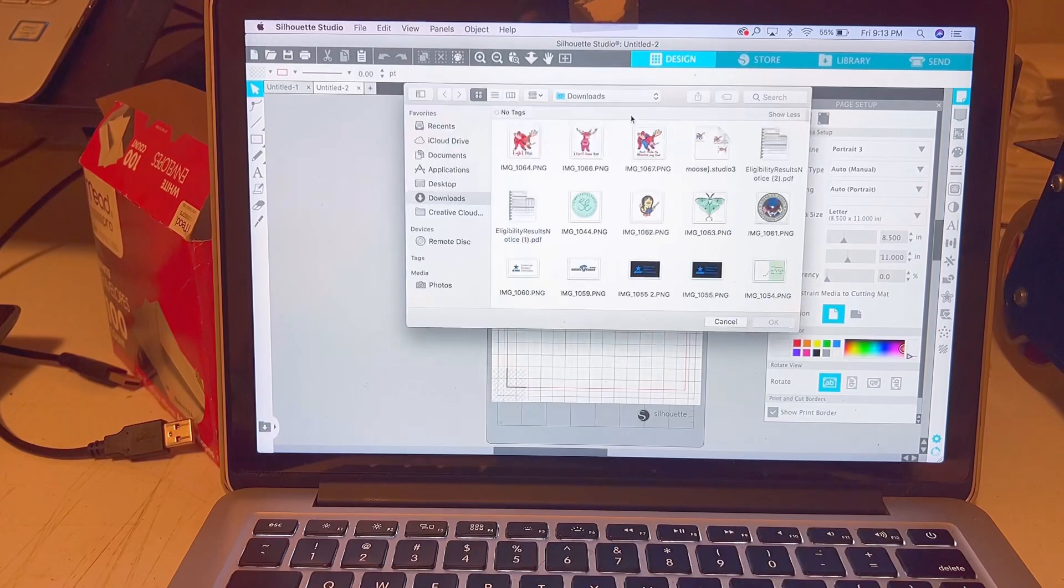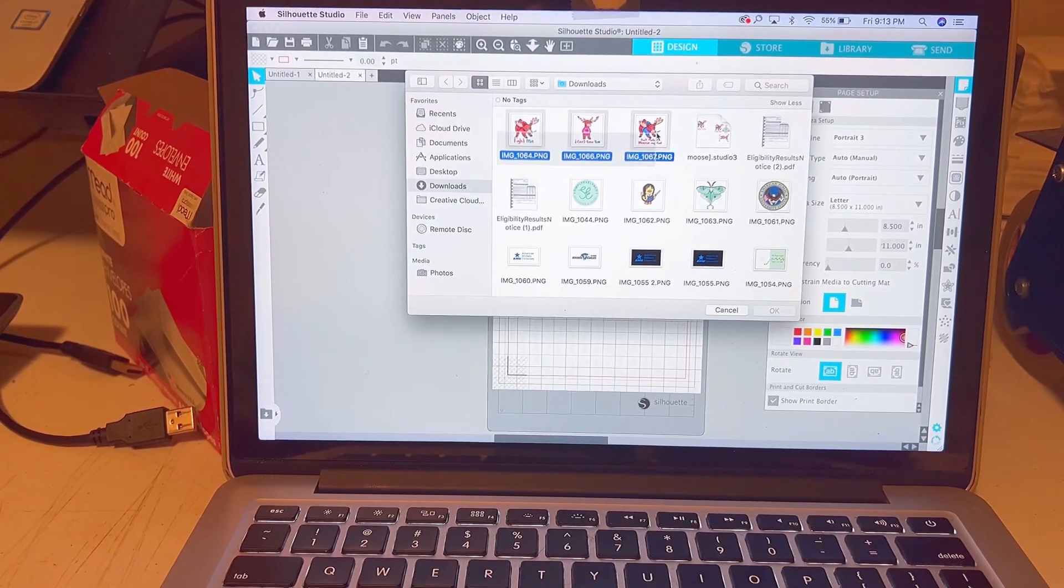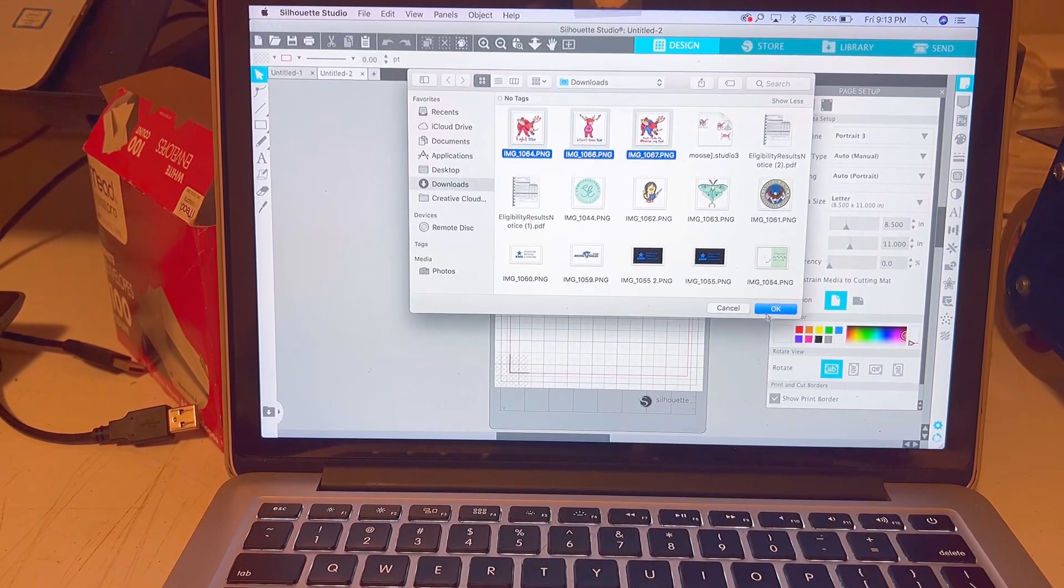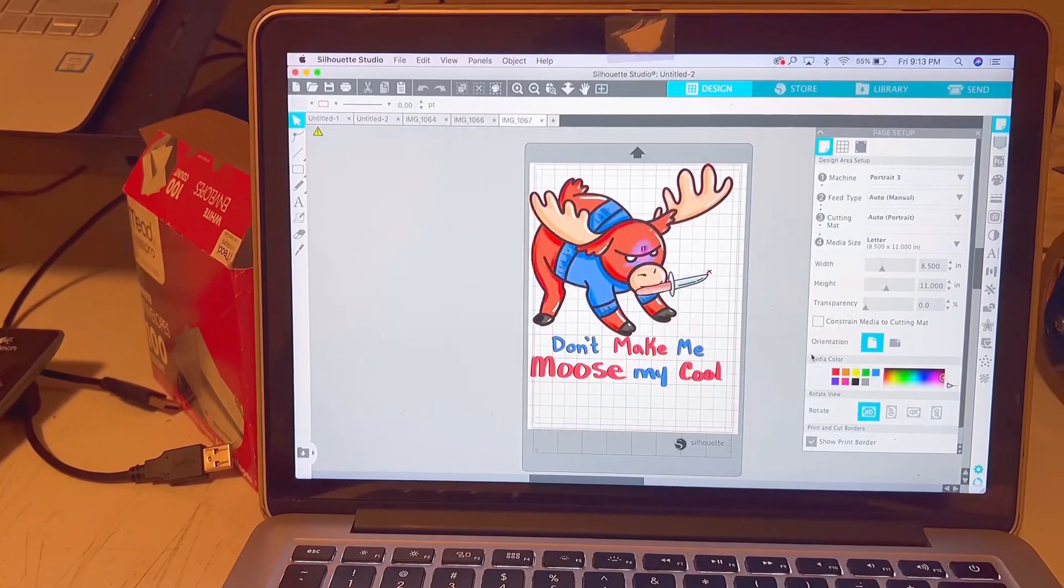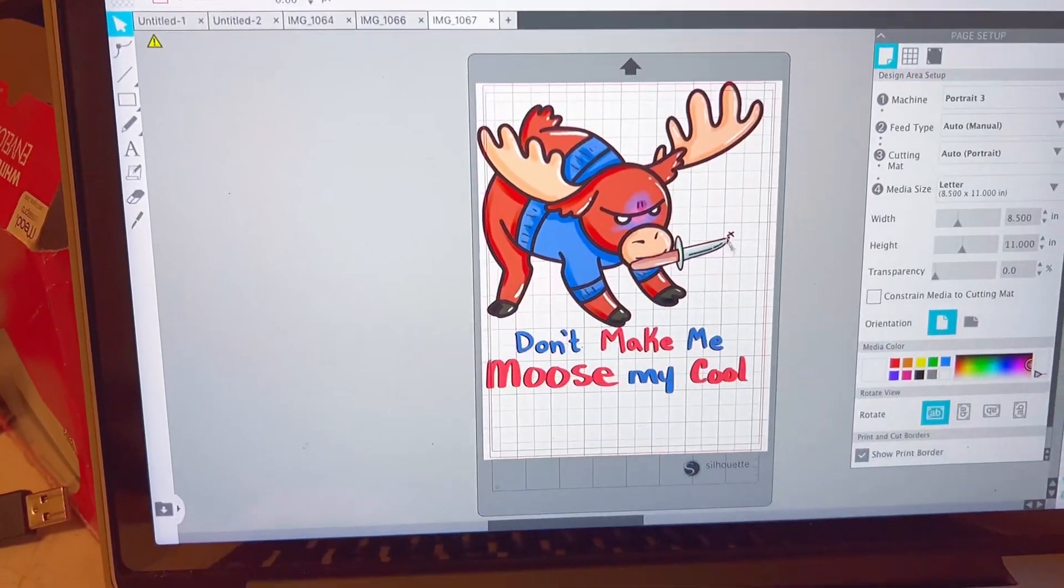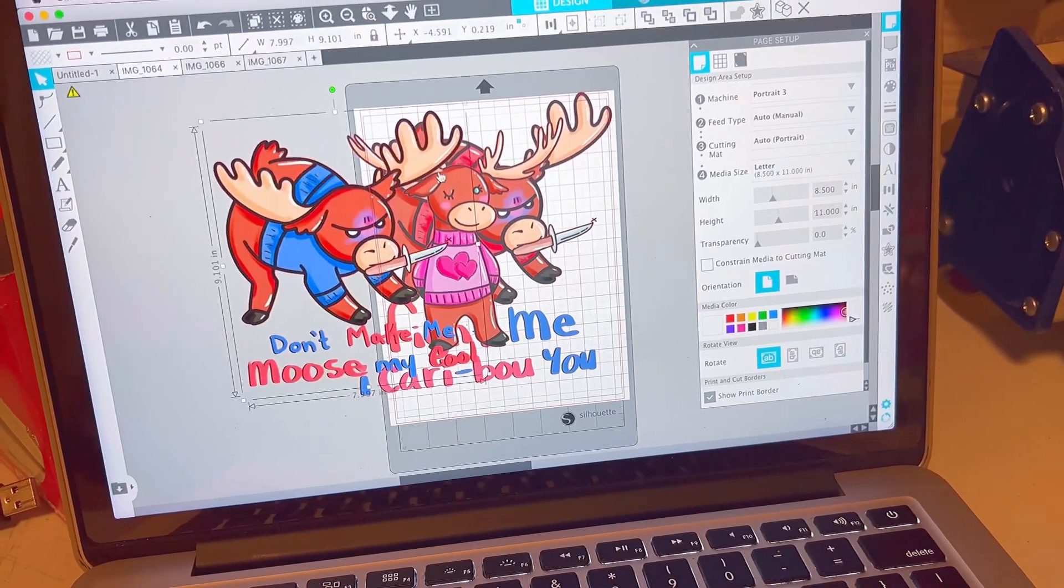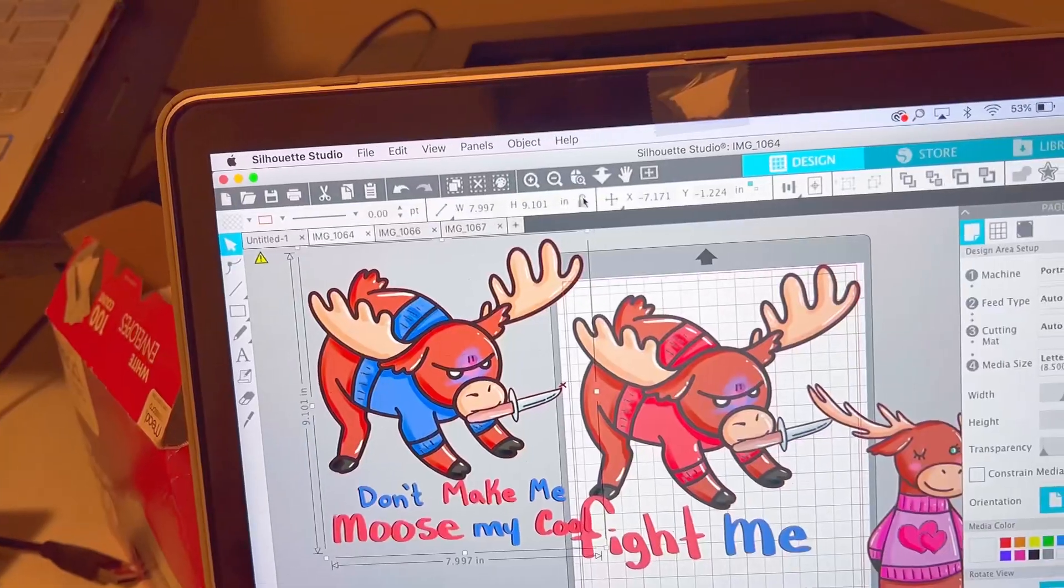I upload the images into the Silhouette Portrait and after I upload them, what I'll do now is I'll copy them all into one page. I print multiple designs on one page because sticker paper is not cheap.